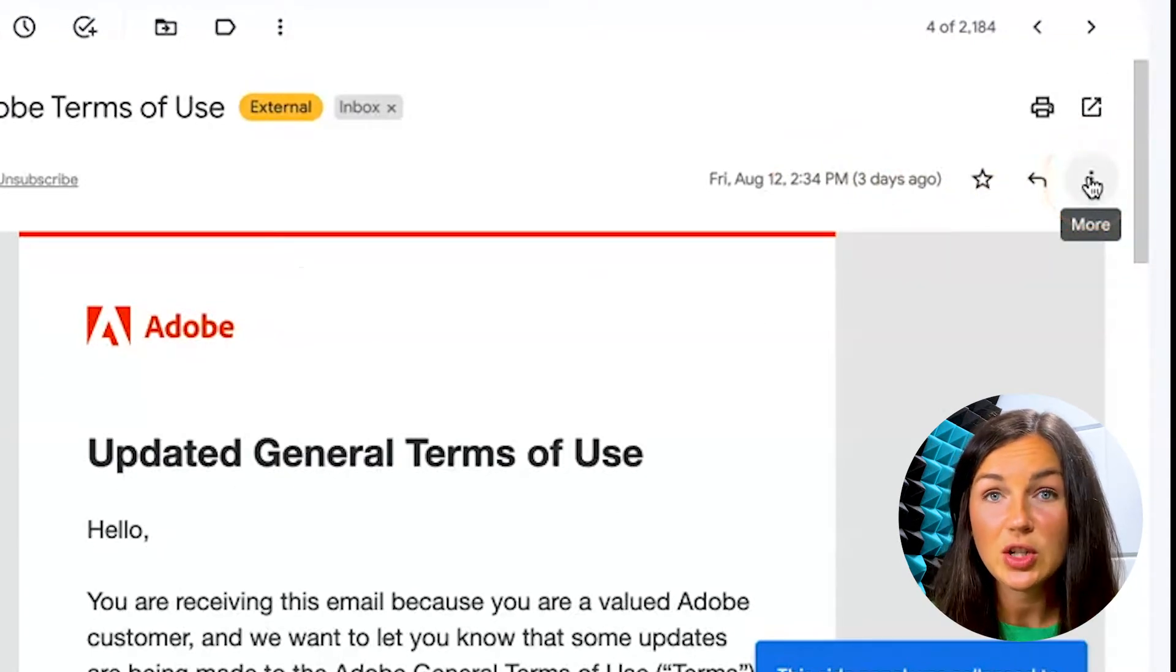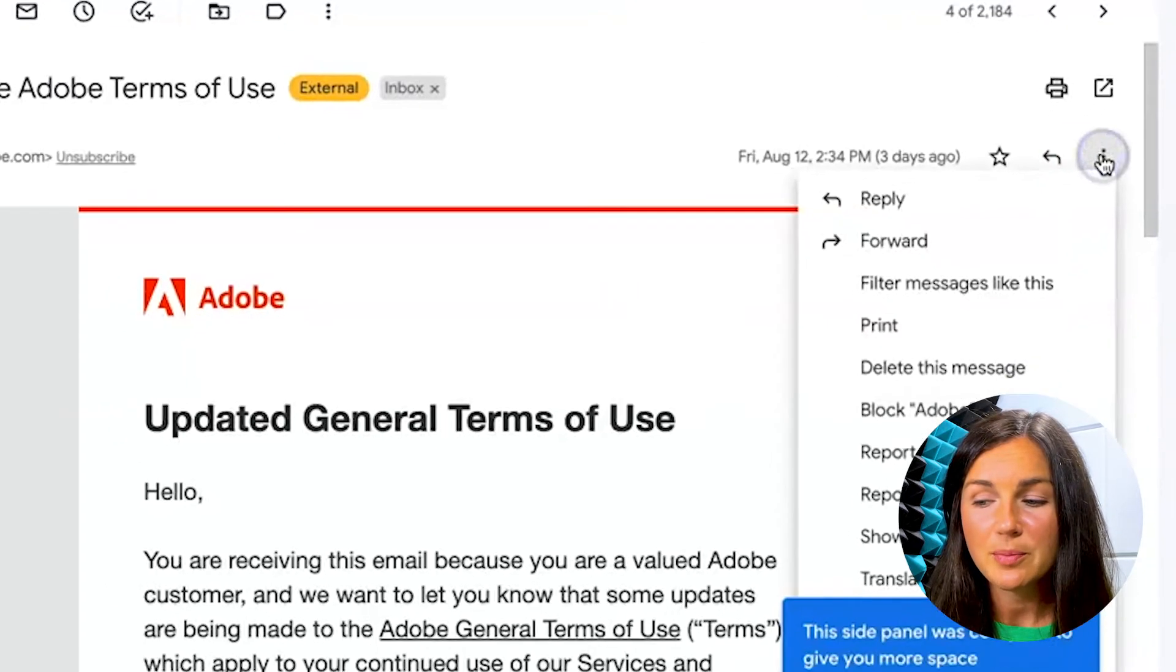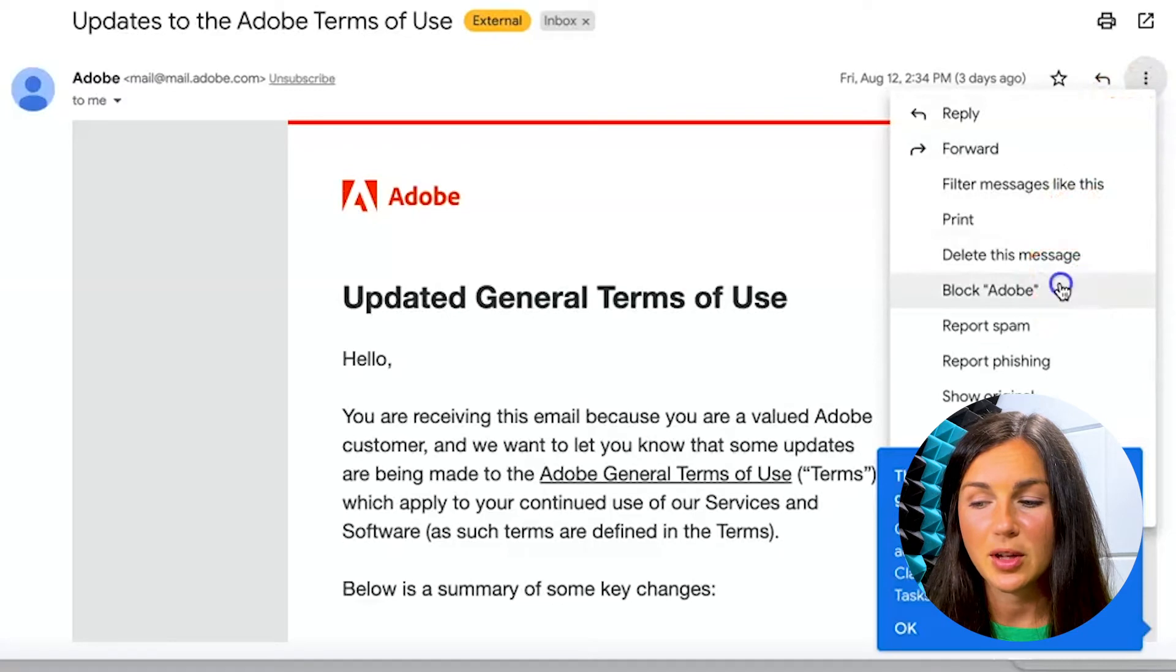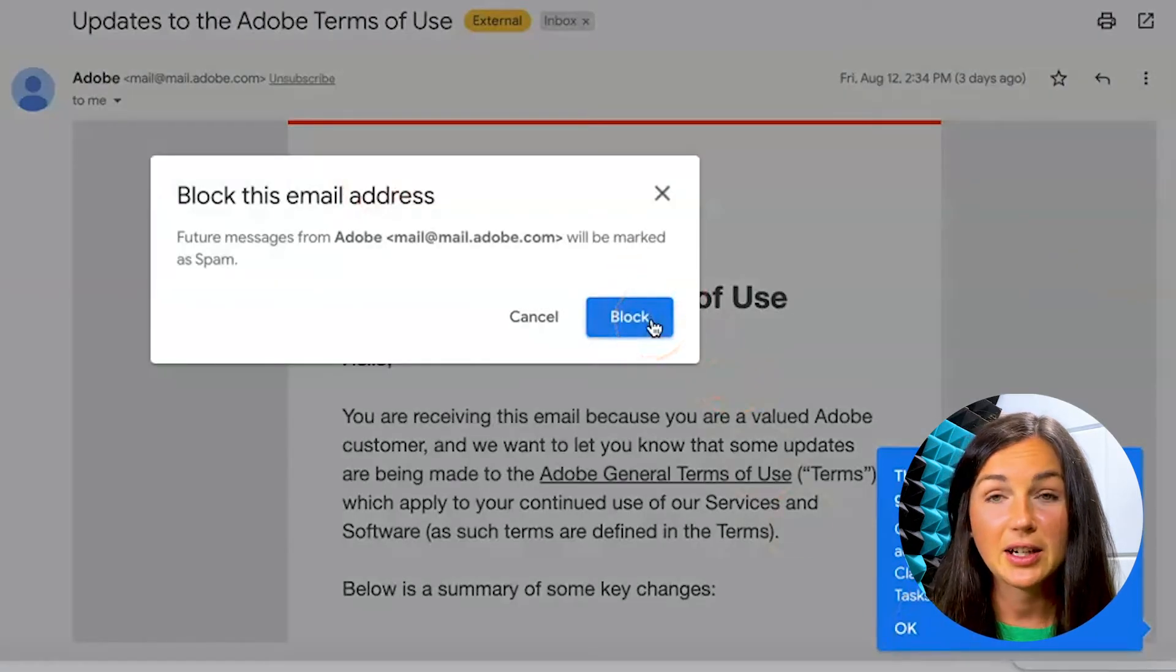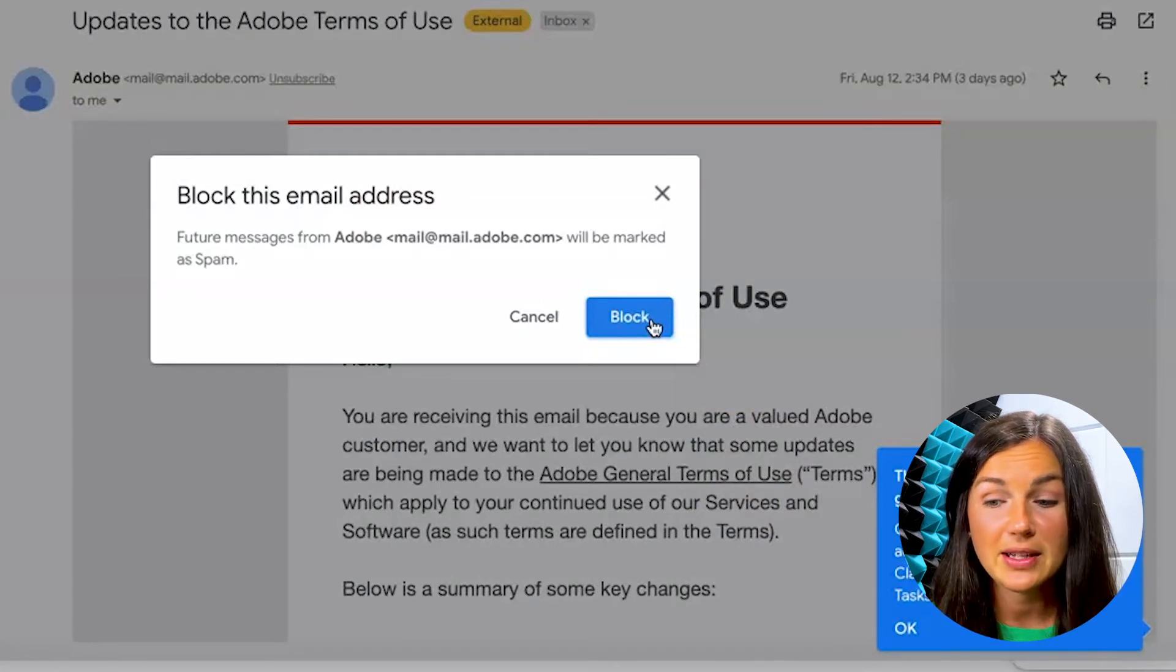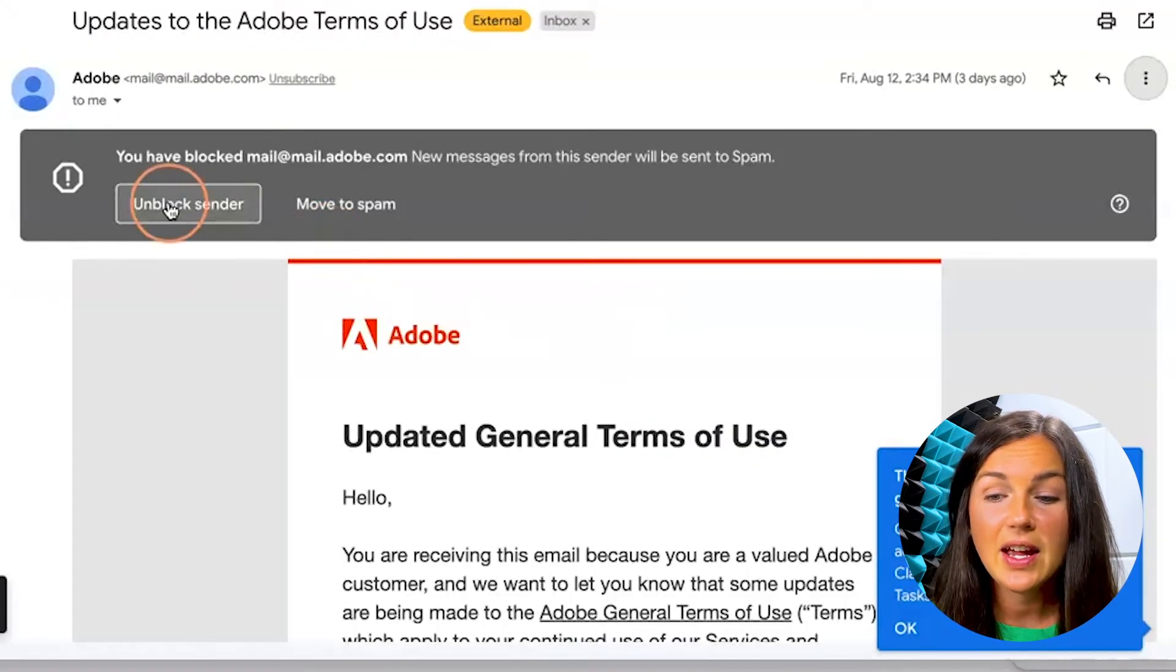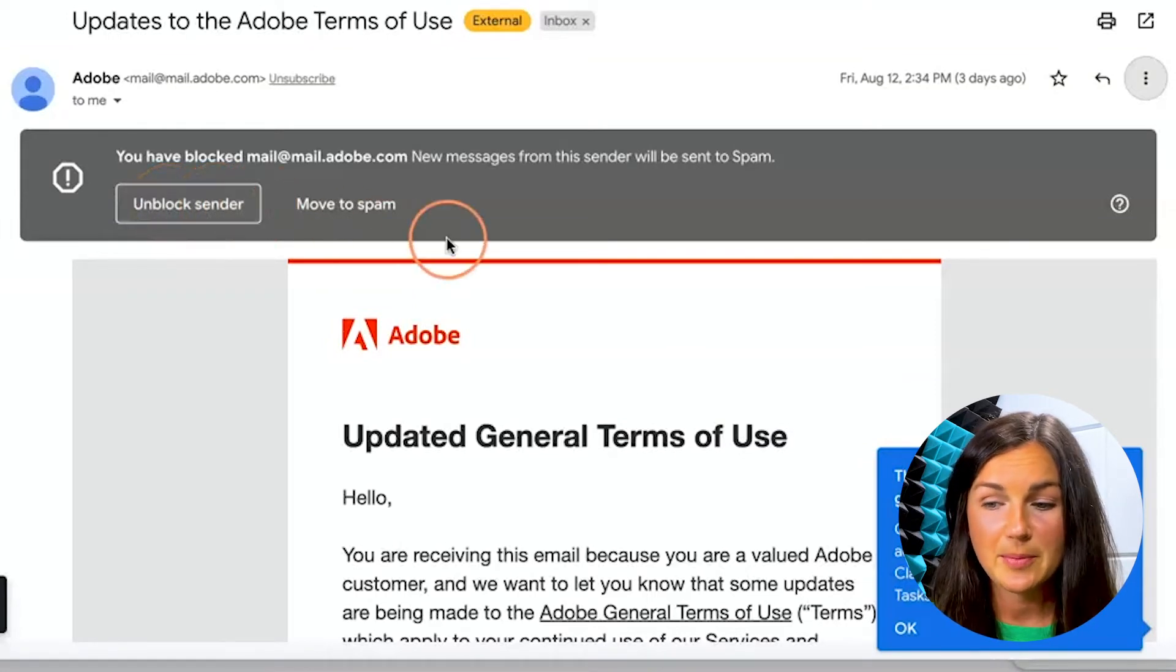Again, this is once you have your email pulled up that you'd like to block, go ahead and click on more and then you can click on block Adobe. You can then click on block again once you're confirming you would no longer receive messages from this email account. And then if you made a mistake, you can always unblock it or move to spam.